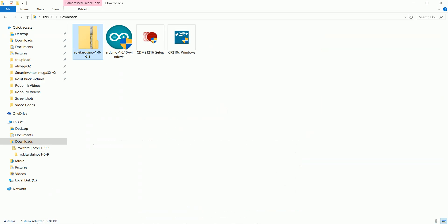Once it's downloaded, go to your downloads folder and it should be this CDM setup file.